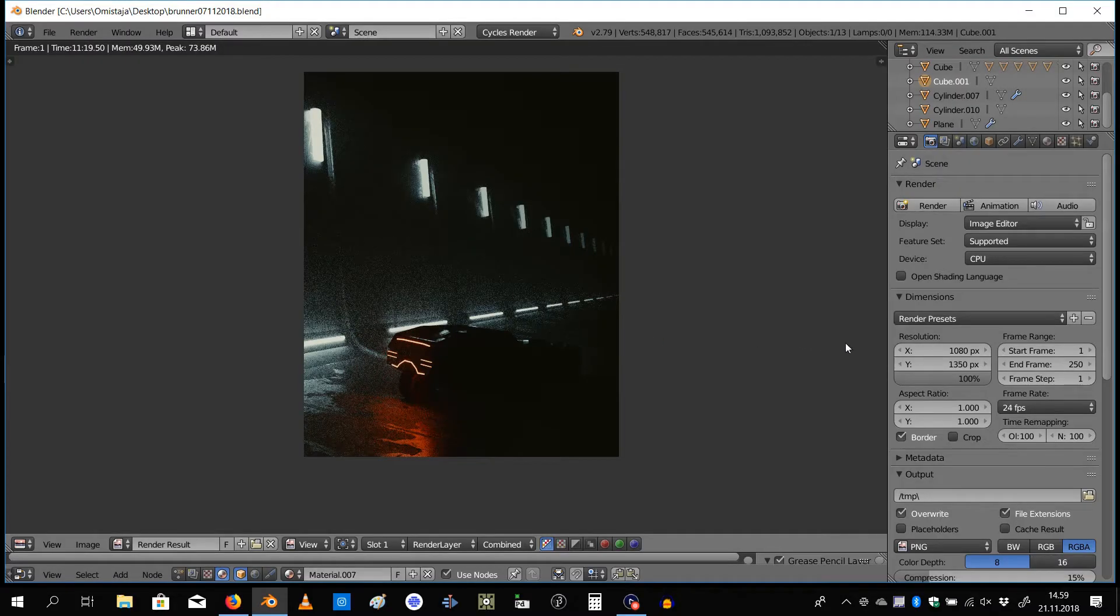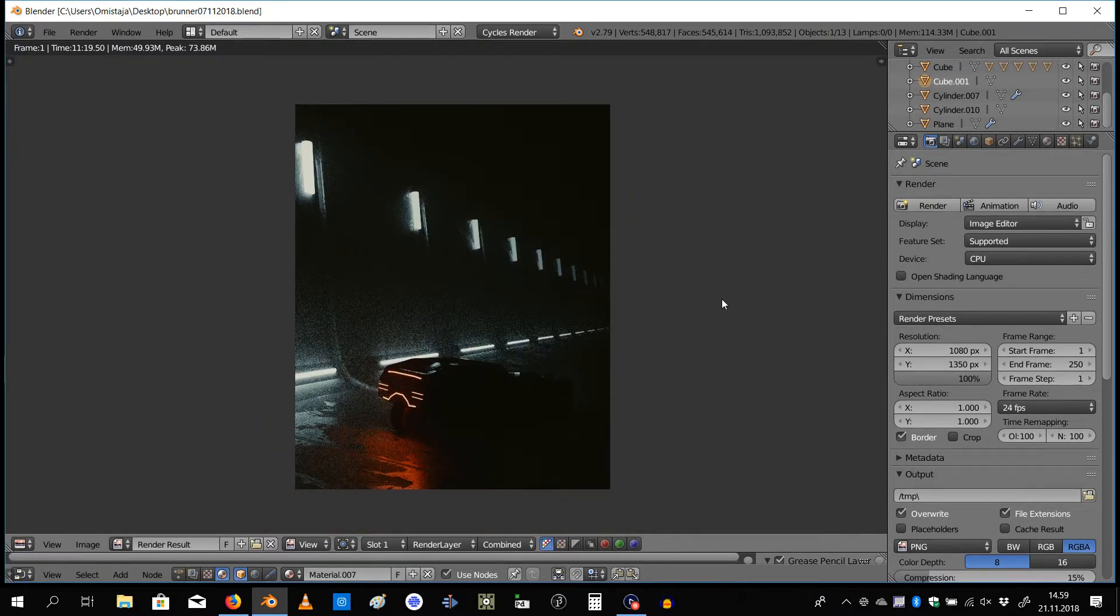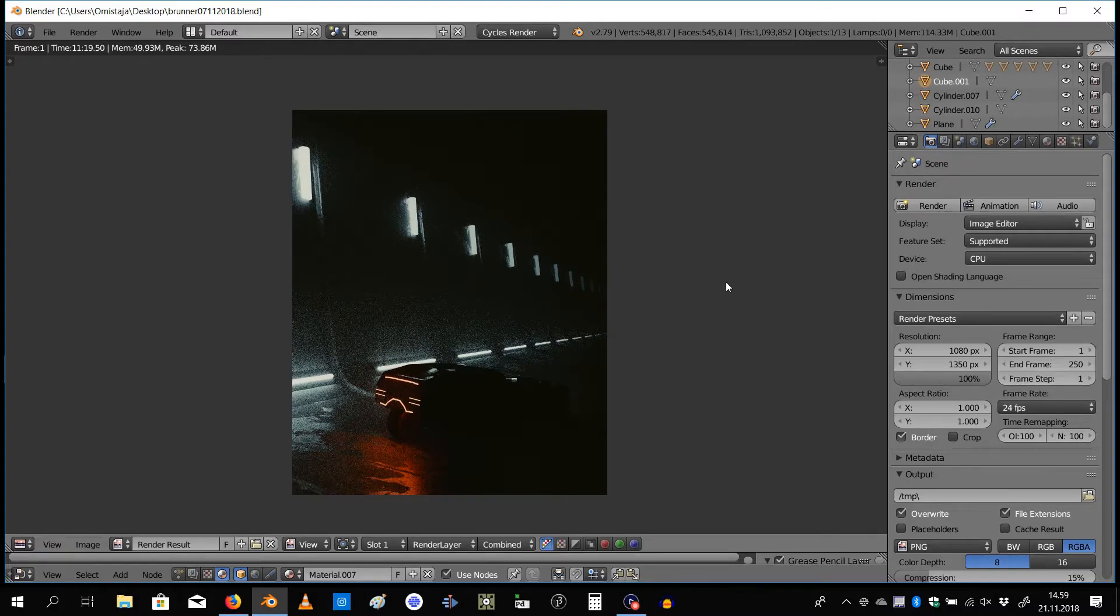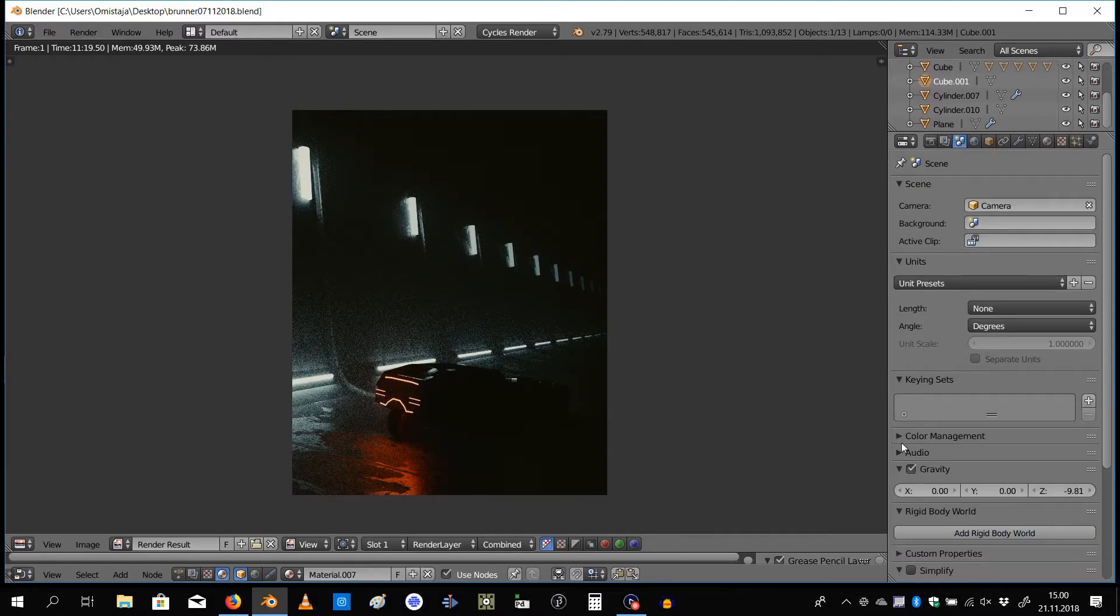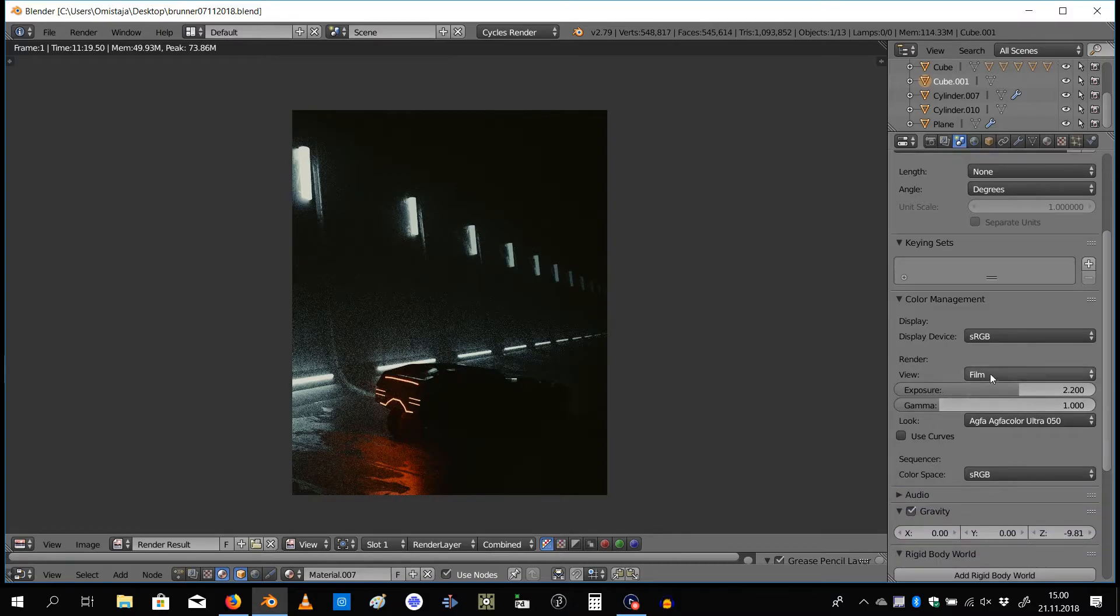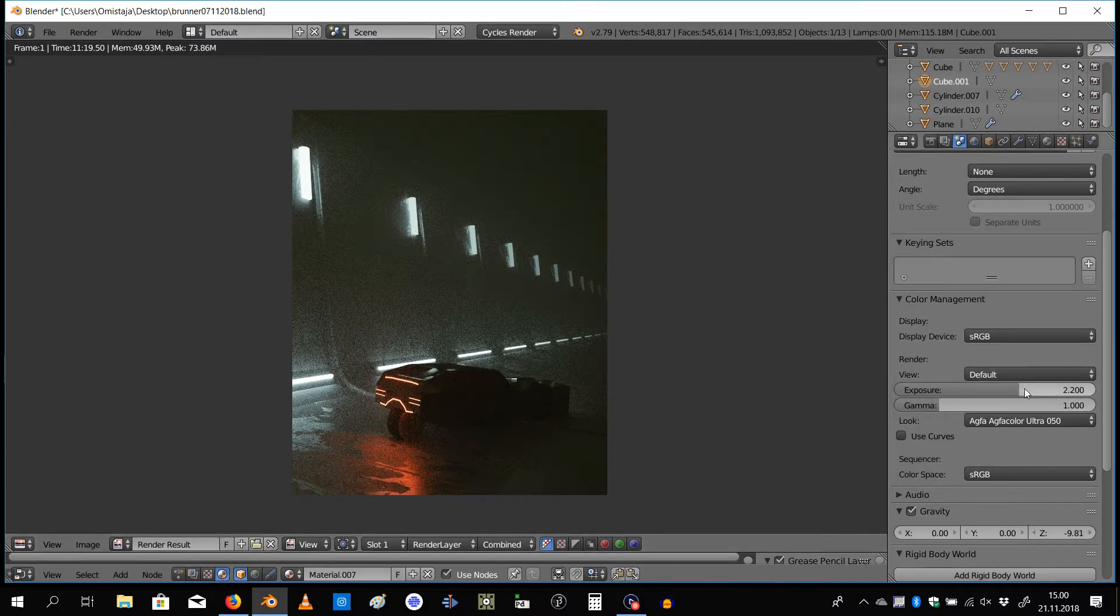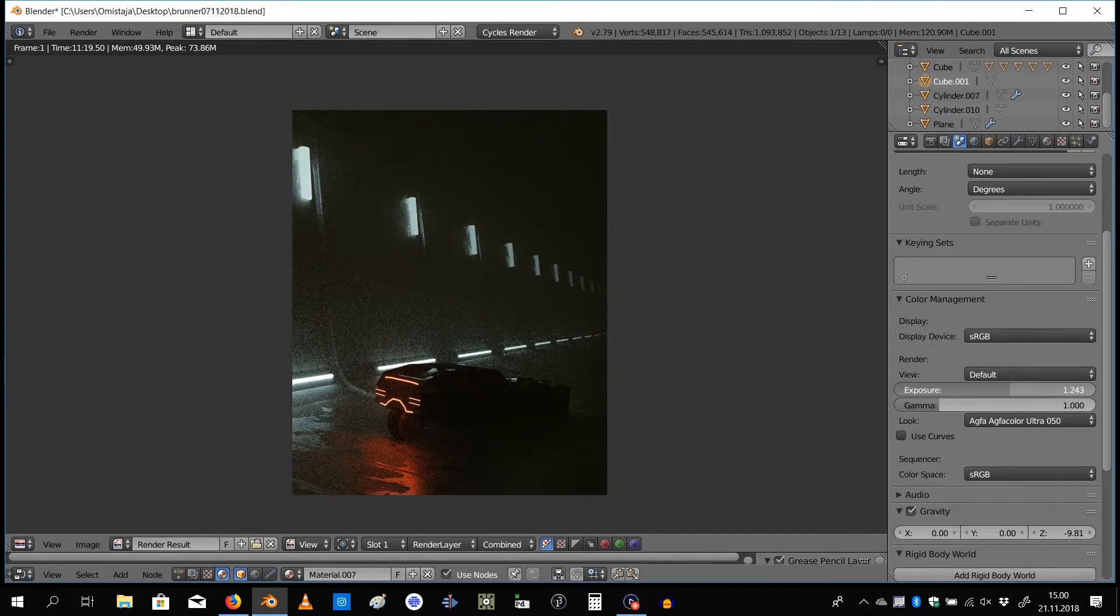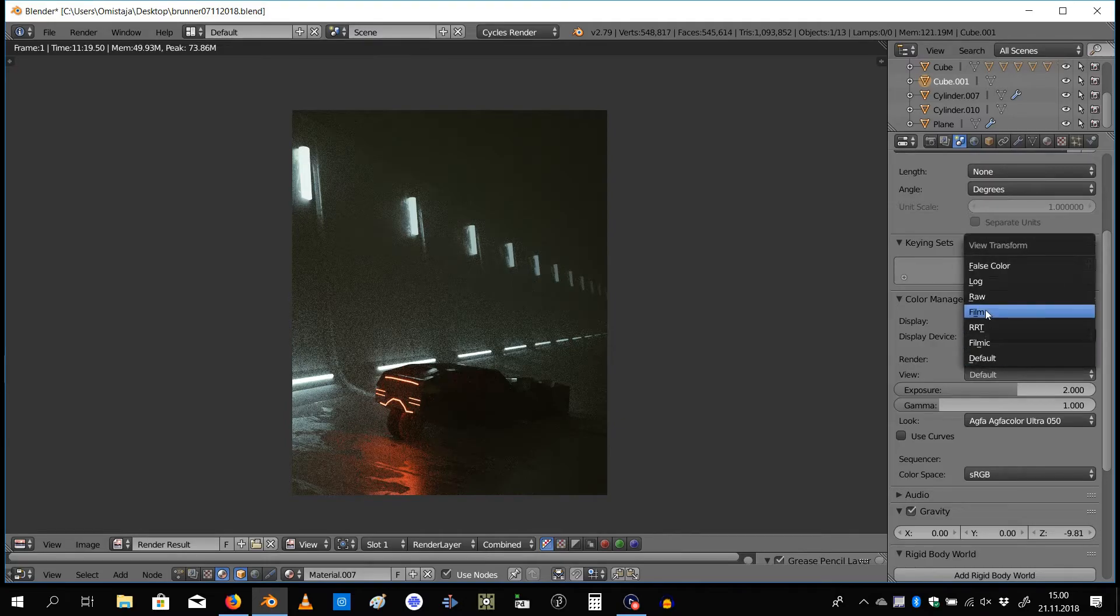Alright, so this next one is about color management. You can do all sorts of stuff after you have rendered an image. Right here I have this Blade Runner scene and I want to manage the colors of it. So I would go over here to the scene tab, which is this one. Further down there is this arrow for color management. You want to go there. This is probably set to default, so you see it preserves most of the information. It's a bit too, it's not dark enough to my liking.